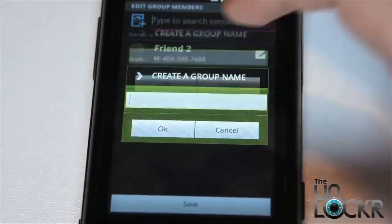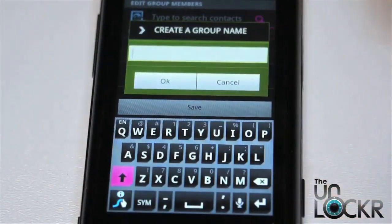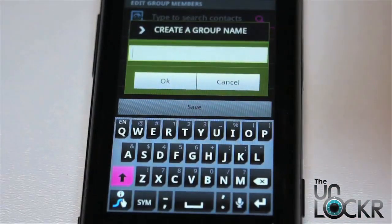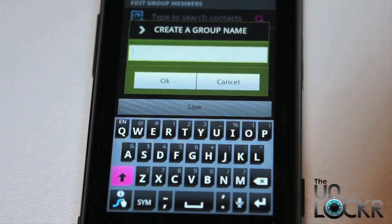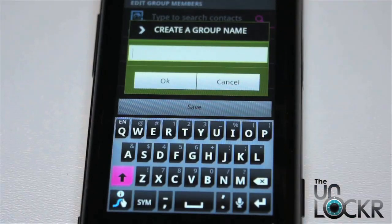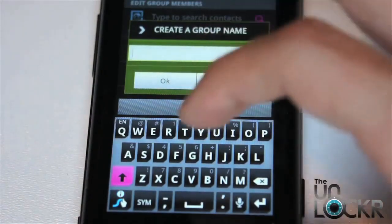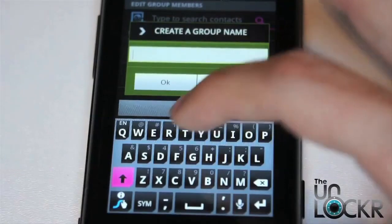Now here you're going to have to put in a group name. Keep in mind when you do this that the group name is going to be visible to your friends, so don't list 'jerks' as your group name or whatever it may be — type something that you don't mind them seeing.